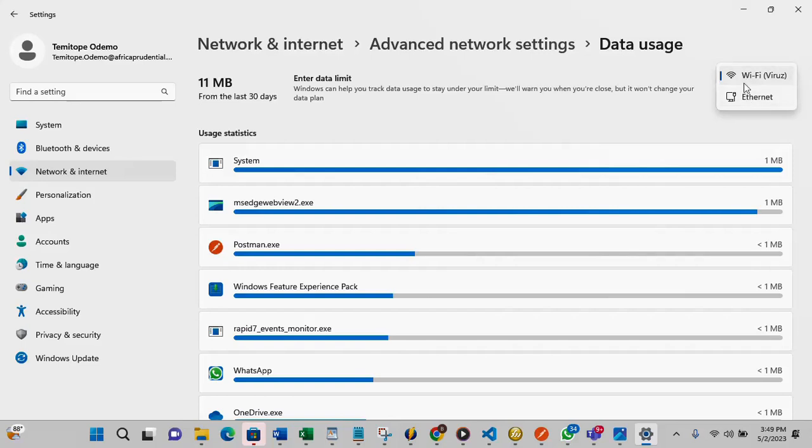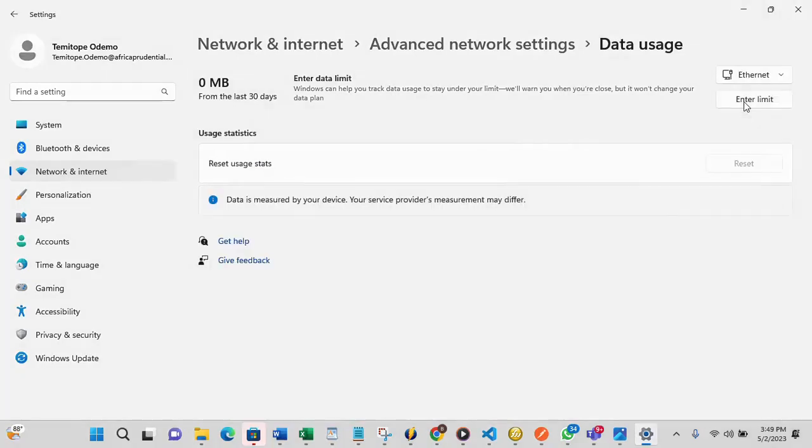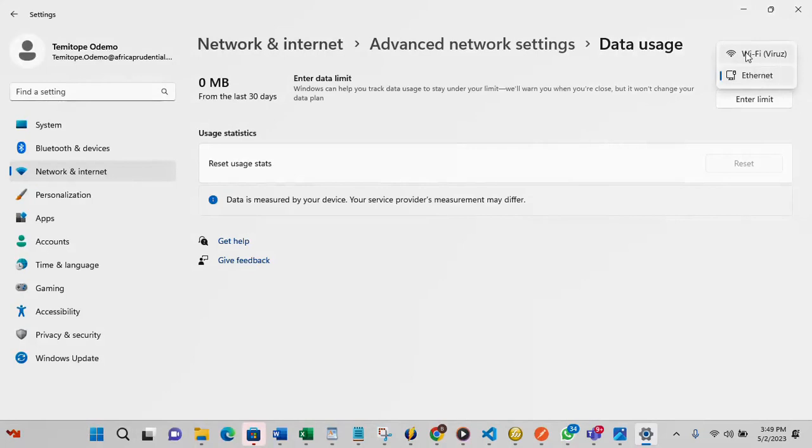Currently I'm on my Wi-Fi because that's what I use more. If you want ethernet you just select it. Currently I don't have any usage statistic there, I only have it on Wi-Fi.